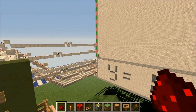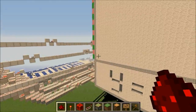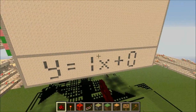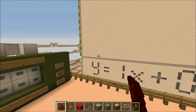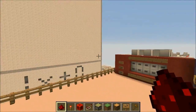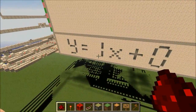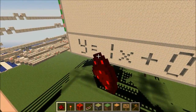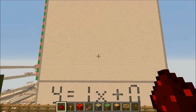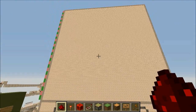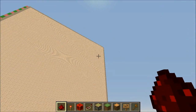It will only graph linear equations, which means you can't use exponents, you can't have trig functions, you can't have anything really interesting — only a variable multiplied by something and just a floating term. Very simple, but it works quite well, and of course it will graph straight lines.